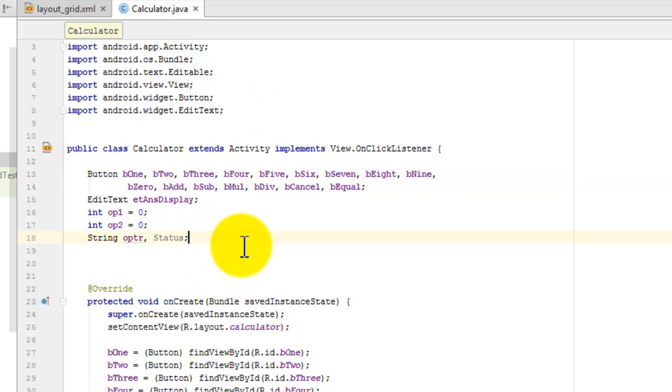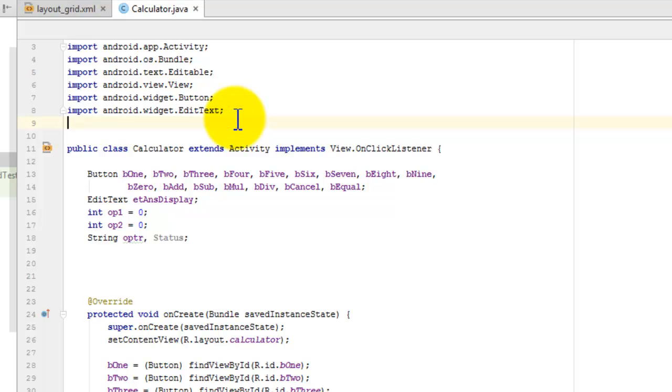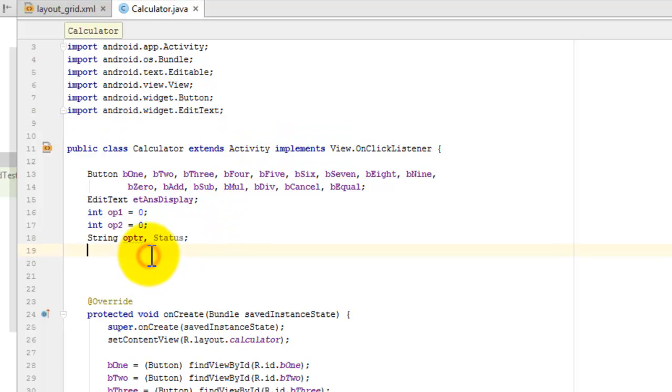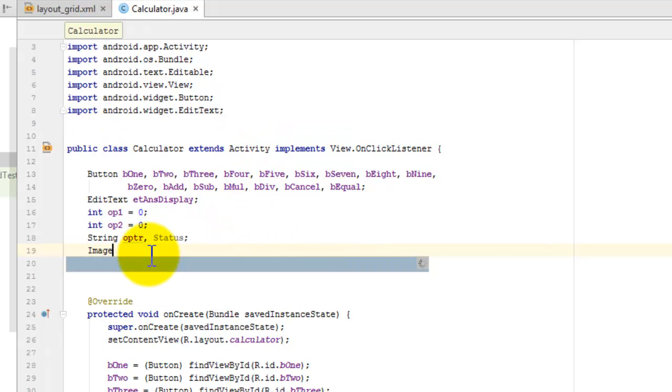Now I'm going to show you how to optimize unused imports. That is, whichever packages are not used in the Java file, how to remove that package using a shortcut. I'm using the image button as an example.